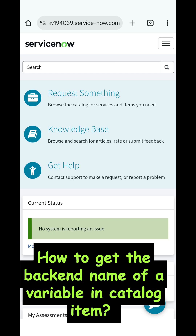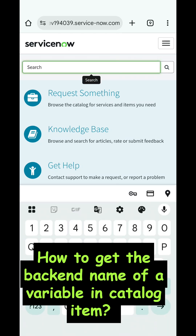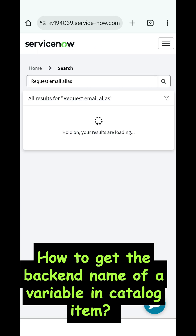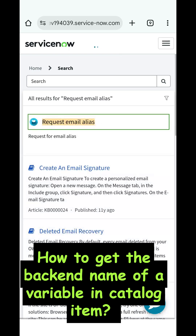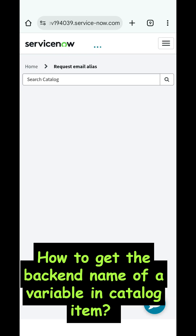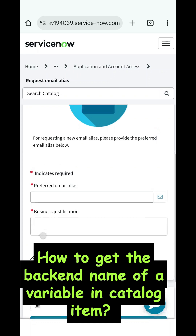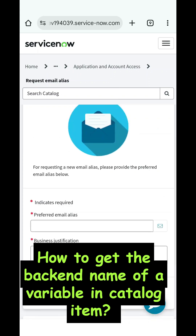In this video we will see how we can get the backend name of a variable on a form which you are seeing on the service portal. To demonstrate that, I am taking a 'Request Email Alias' catalog item from the service portal. It is available in the PDI, so you can search for it directly. The fields visible are 'Preferred Email Alias' and 'Business Justification', and this video is focused on how to get the backend names of these variables.